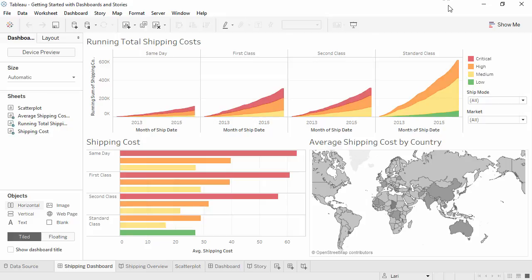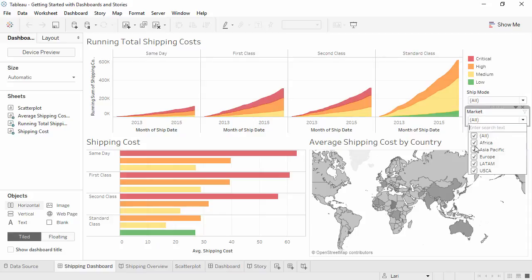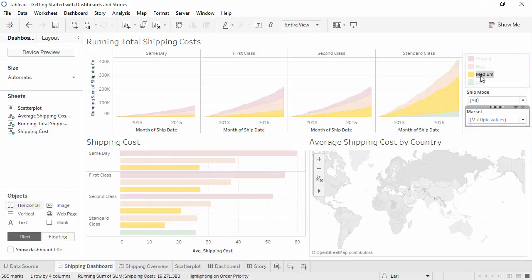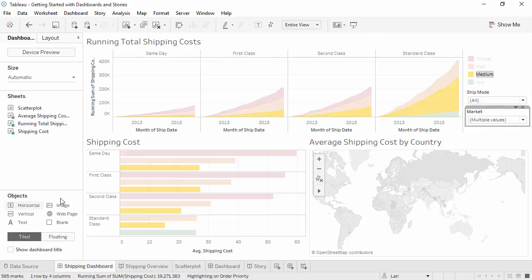Dashboards are a way to present one or more views, often with filters, legends, and interactivity tying all the views together. Dashboards can include sheets, text, images, and web pages.